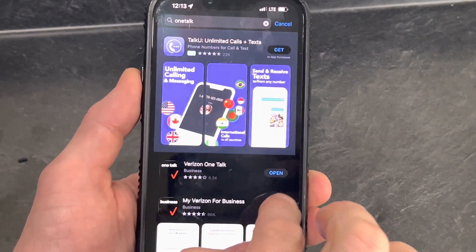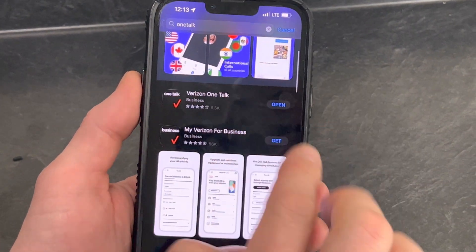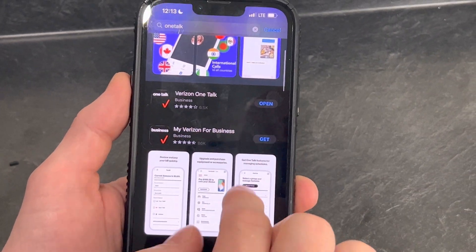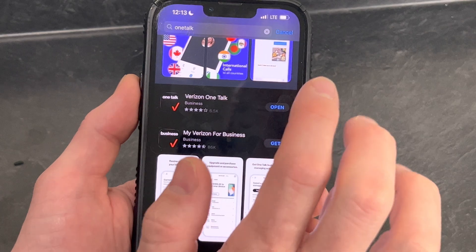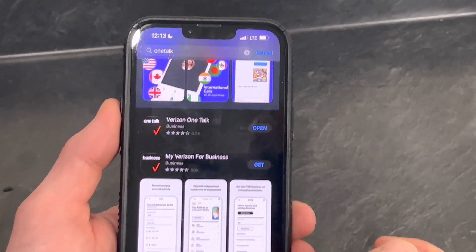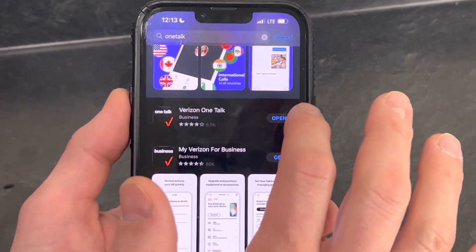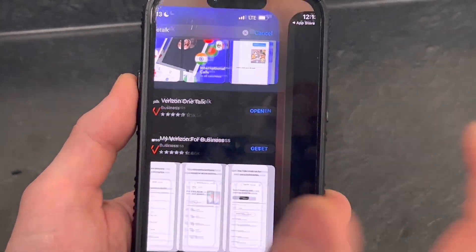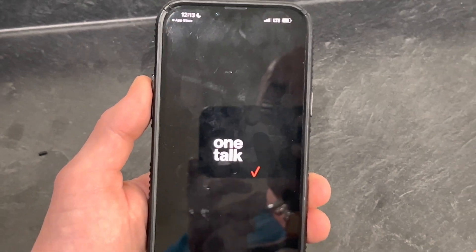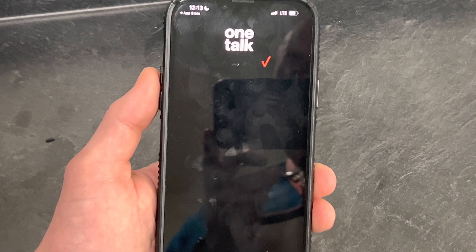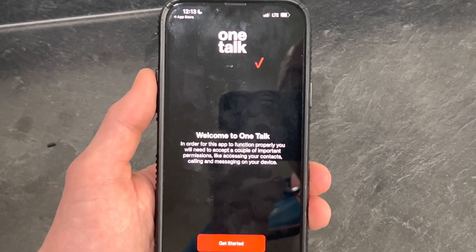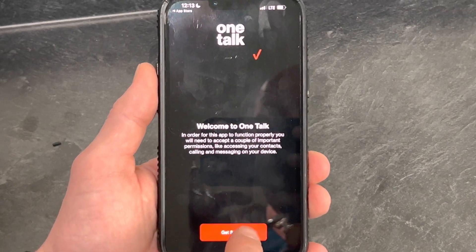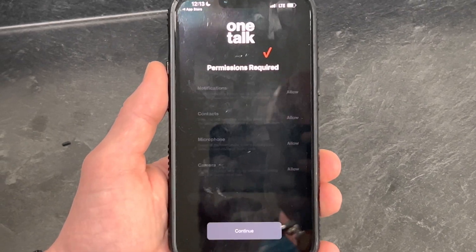In there, I've already downloaded it, but it'll be Verizon OneTalk. You will download it. Hit open. This is what the home screen is going to look like — Welcome to OneTalk. Hit Get Started.